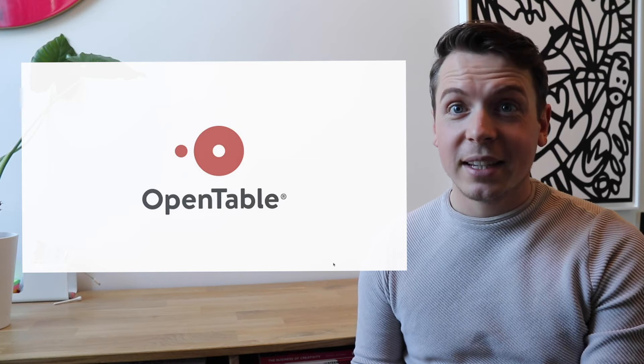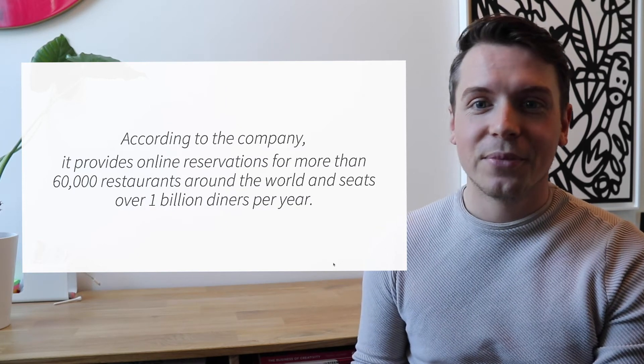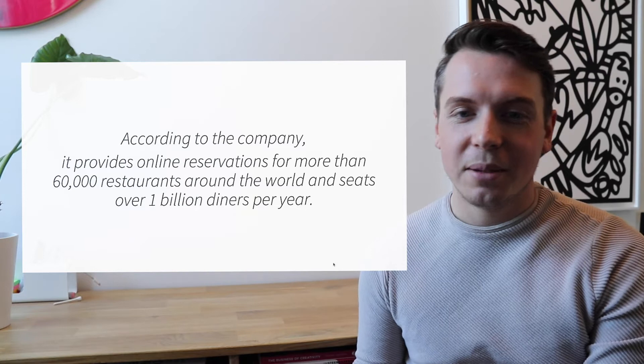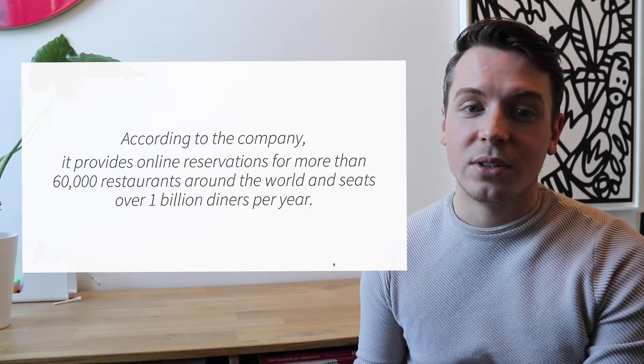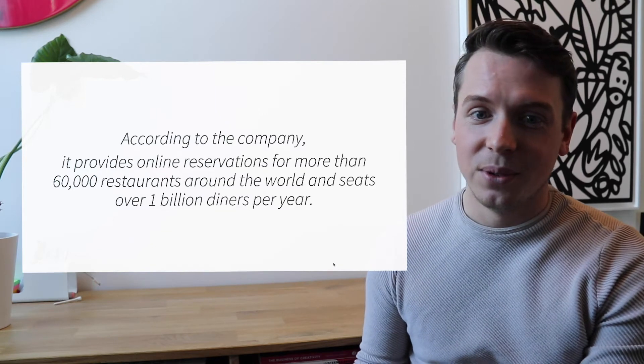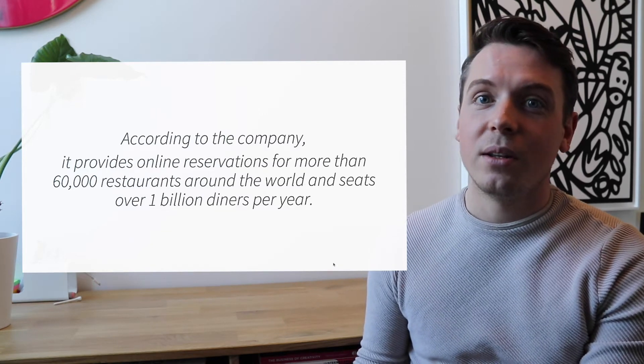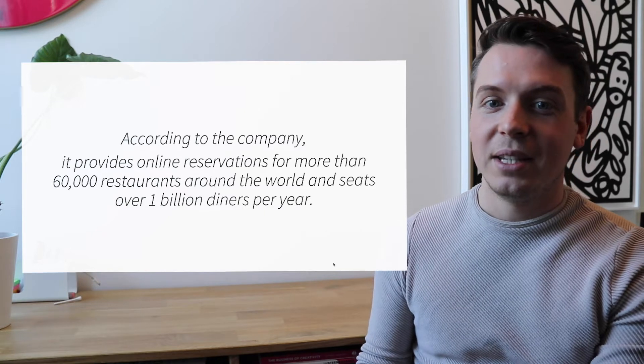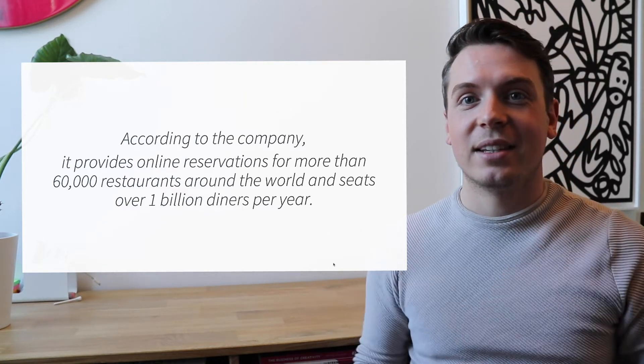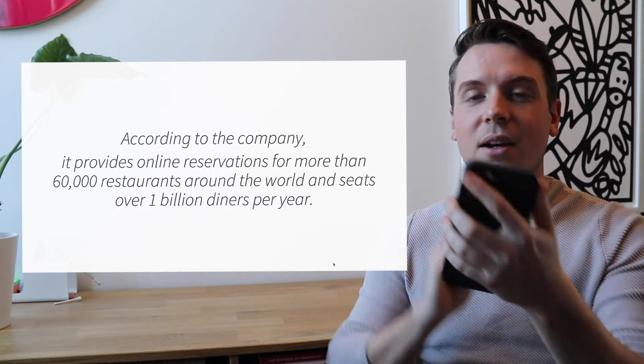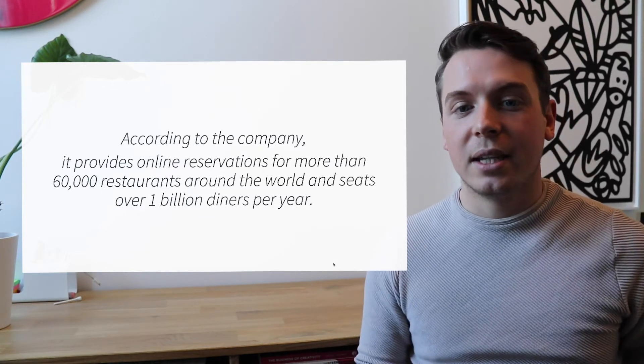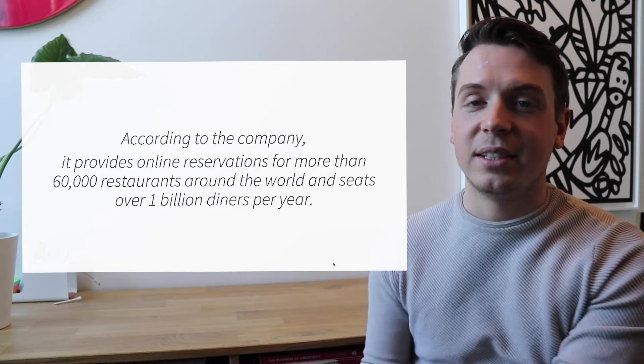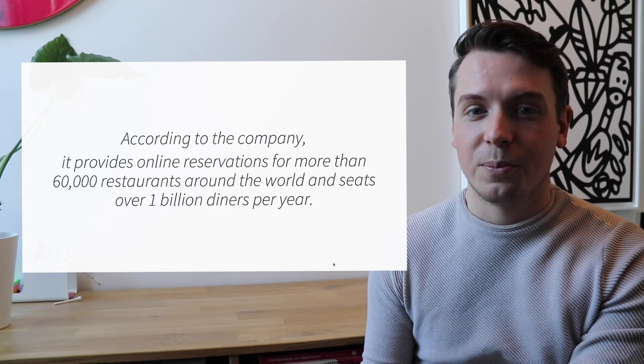So the last business case I want to discuss with you is OpenTable. According to OpenTable itself, they provide online reservations for more than 60,000 restaurants around the world and they seat over 1 billion diners a year. So basically OpenTable is a system in which through one click on your telephone, you get a table reservation at one of these 60,000 restaurants around the globe.